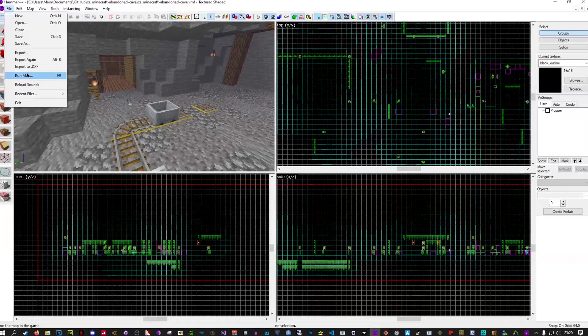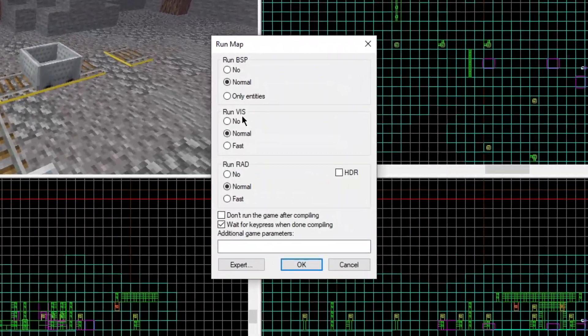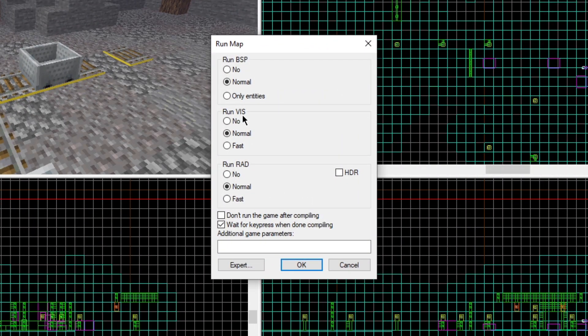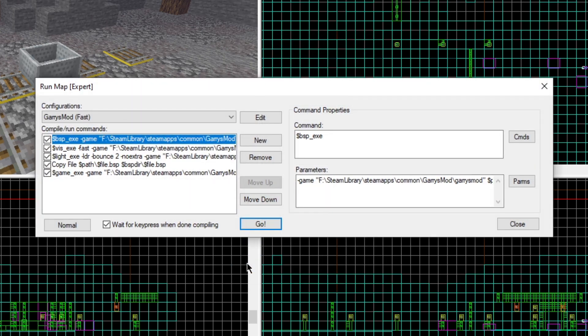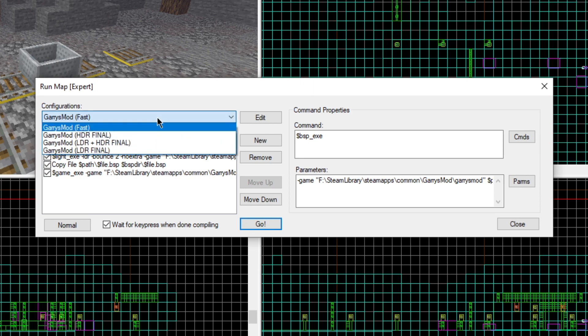But what if you want to compile it? Well, you go to file, run map, and you don't want to use this menu. What you want to do is click on expert down here and choose whatever you want to do in your combo box.